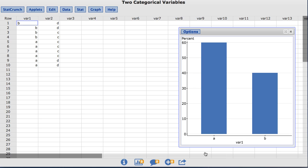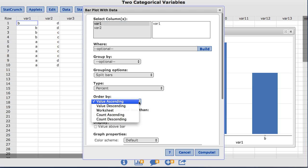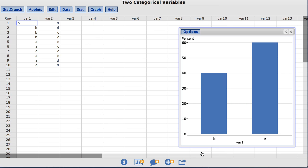Notice that by default, StatCrunch orders the values on the x-axis in ascending order, or in this case alphabetic order. To change that, we can go back under Options, and you'll notice a box that says Order By. It defaults to value ascending. Value descending will reverse this order. Count ascending and count descending will order the x-axis by the frequency of the values rather than the values themselves. For this example, I'll choose value descending and click Compute. Now you can see the value of b comes before the value of a on the x-axis.